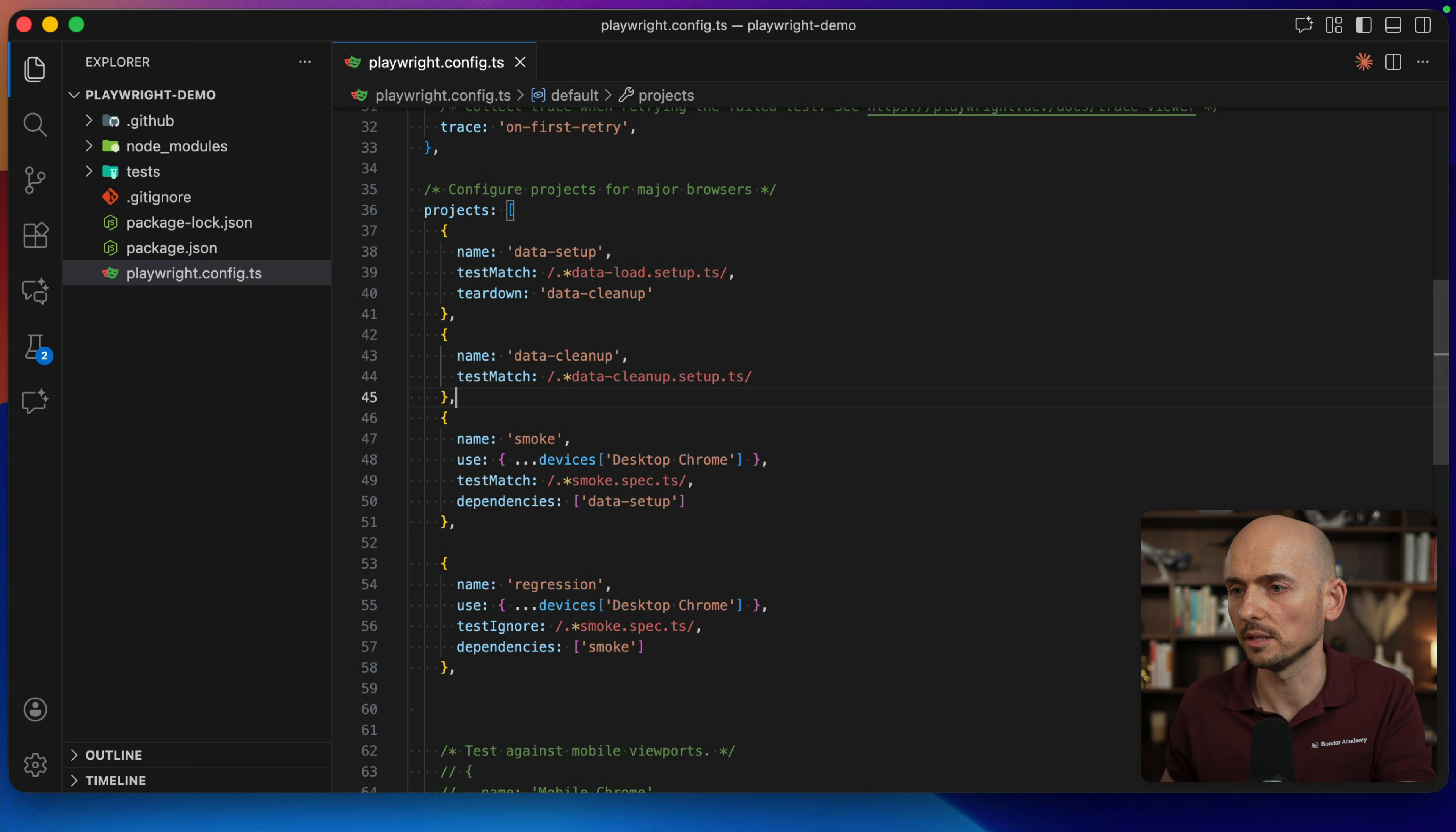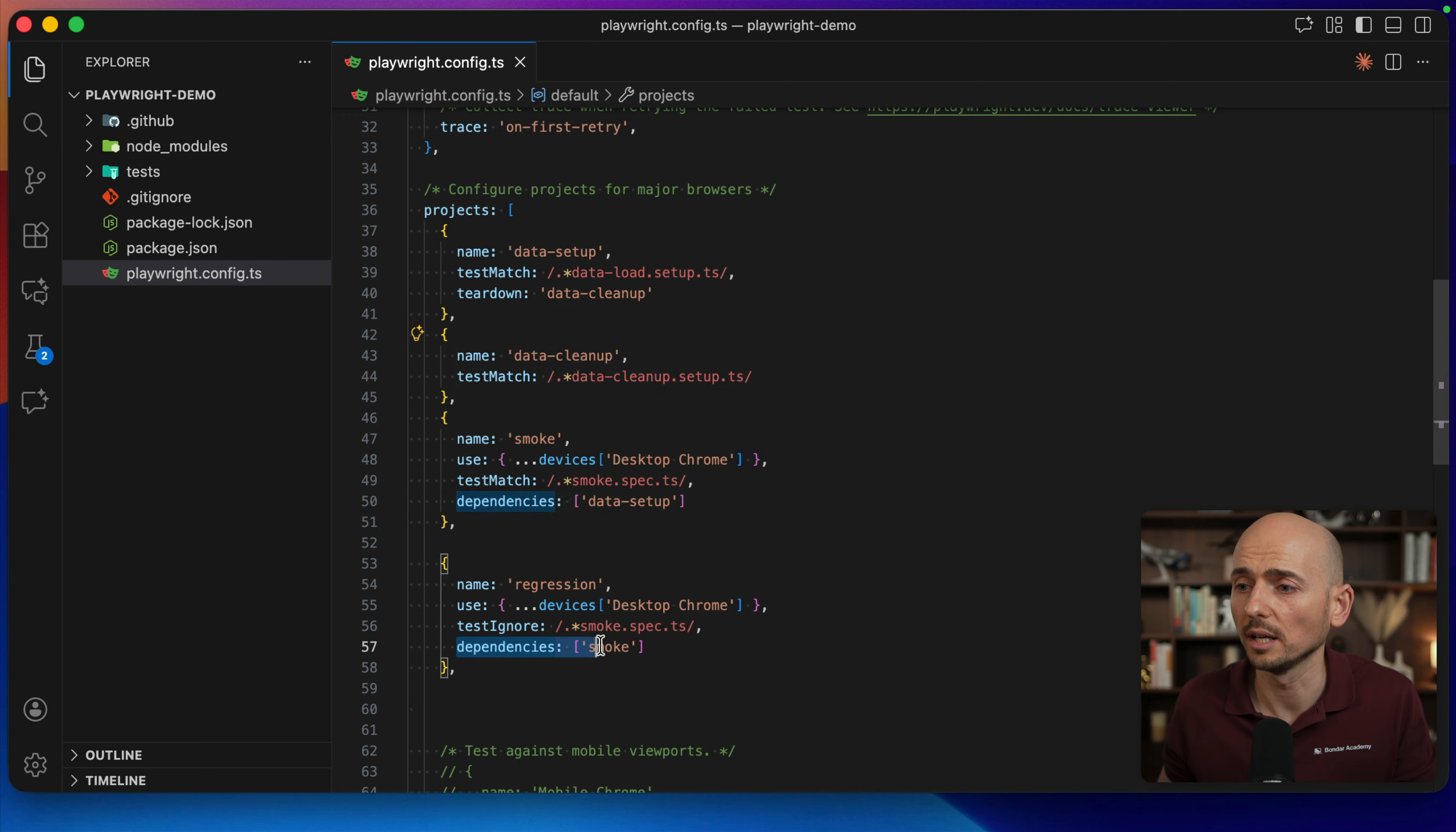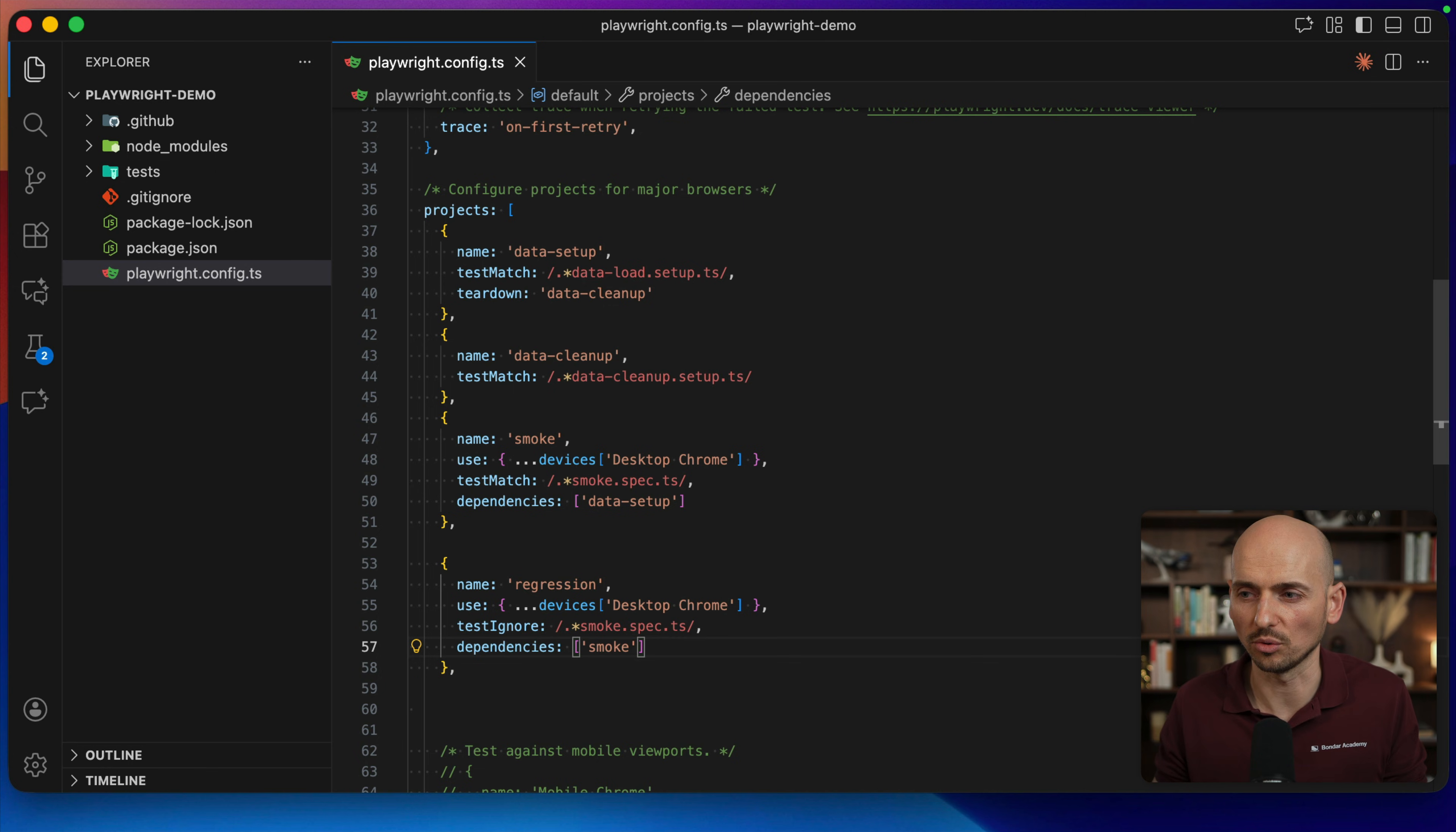So one more time, what will be the sequence? Let's say we trigger the regression. Regression triggers the smoke. Smoke triggers data setup. Data setup is executed. Then we execute the smoke test. Then we execute the regression test. And at the very end of the execution of our last test, the teardown step will be triggered inside of this project. This project will be executed and then data will be cleaned up. And you see the flexibility, how you can organize. So dependencies can be not only on a single project. You can create multiple projects that your project can be dependent on. So if I create some other projects, smoke one and smoke two, this single regression test project will need to execute one project, then another project, and only then it's going to kick in. So that way you can organize your tests and group your tests based on requirements, based on your business documentation, based on how the test flow makes sense to test your application.